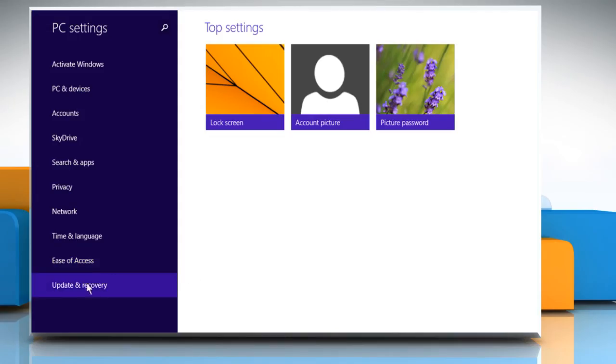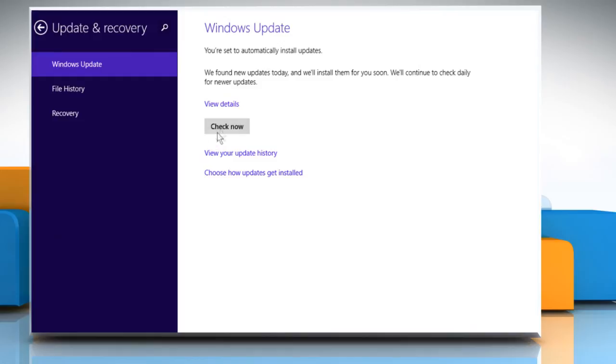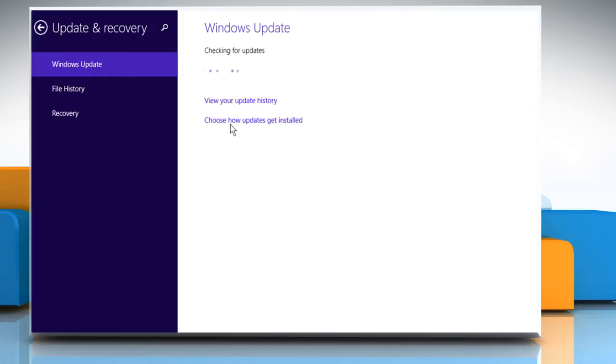Click on Update and Recovery from the left pane. Click Check Now. Now you can try to install the Windows updates again.